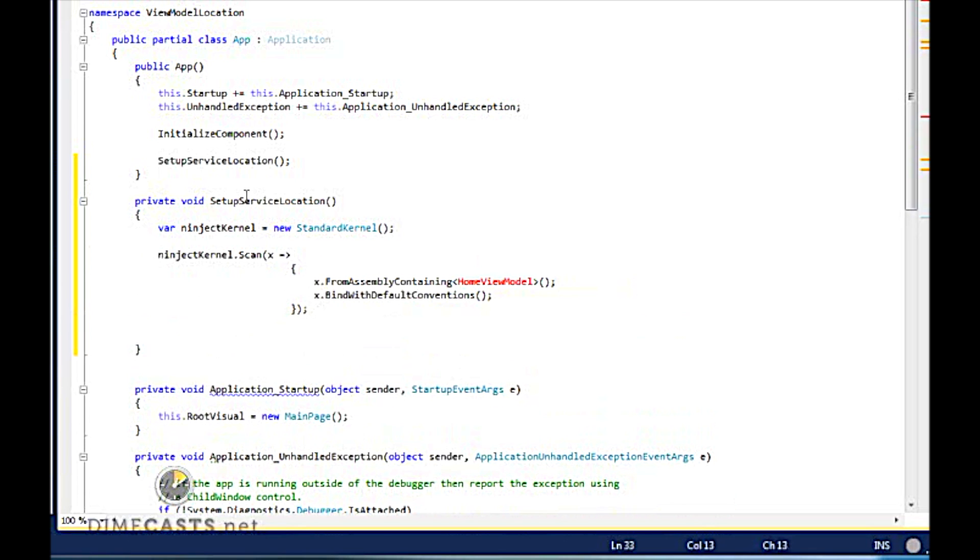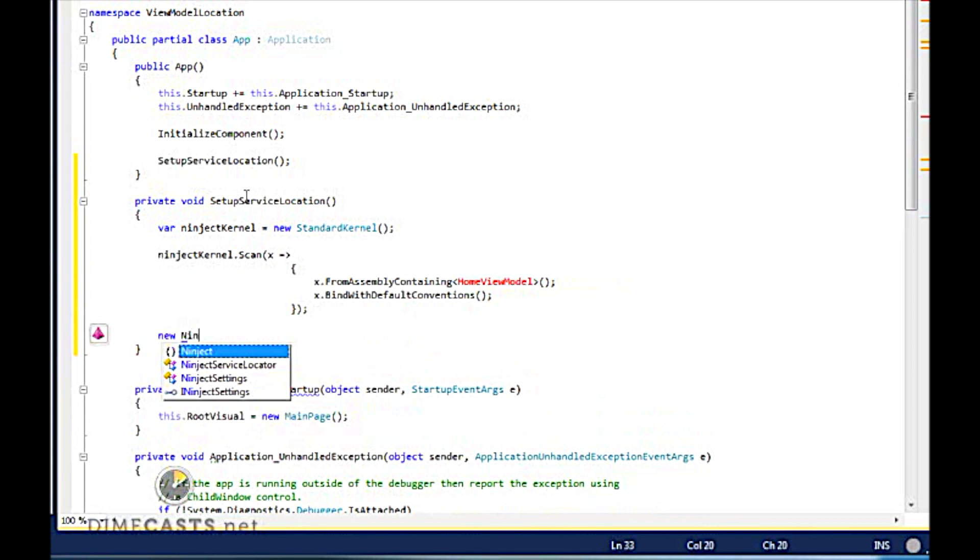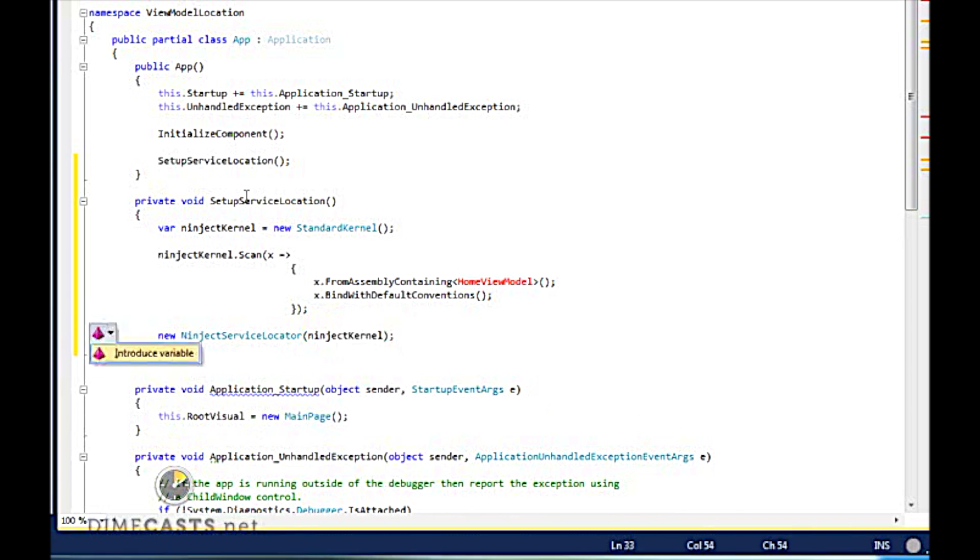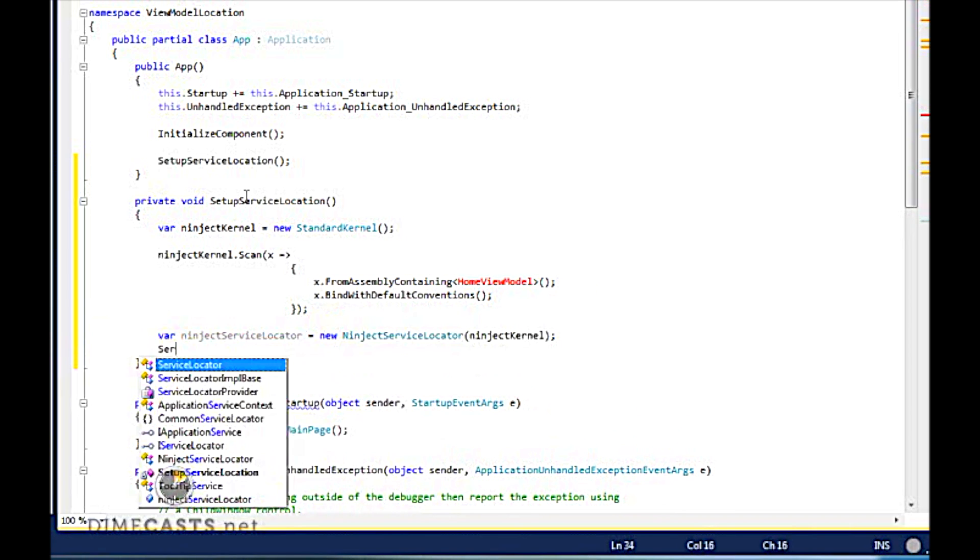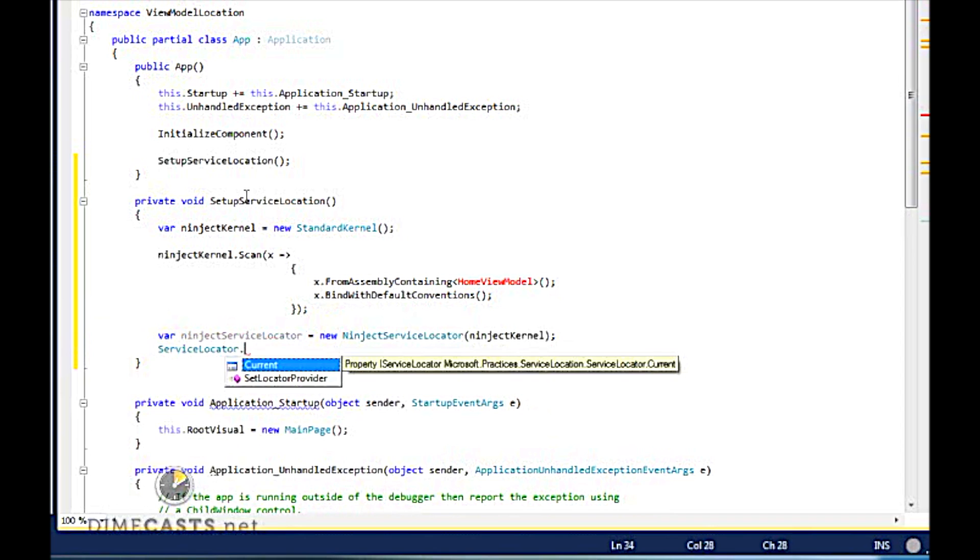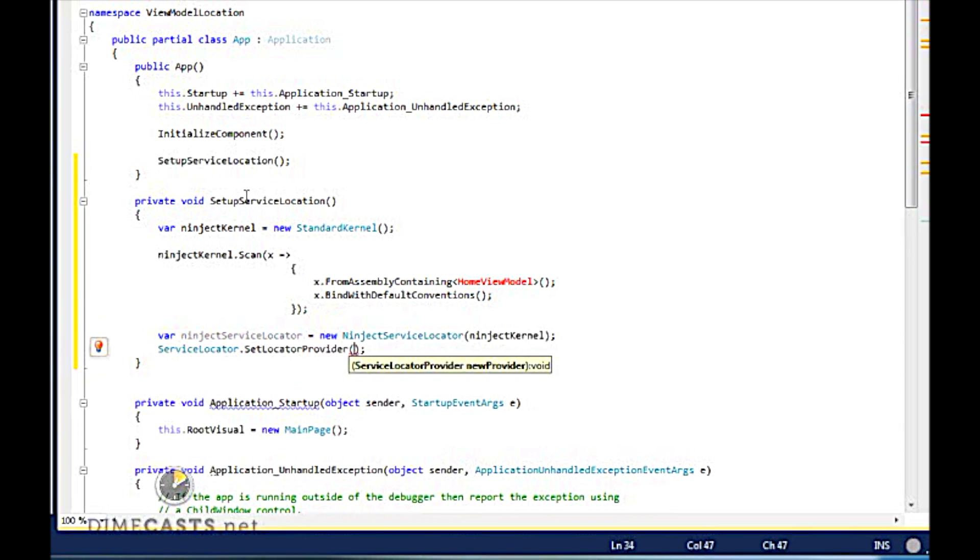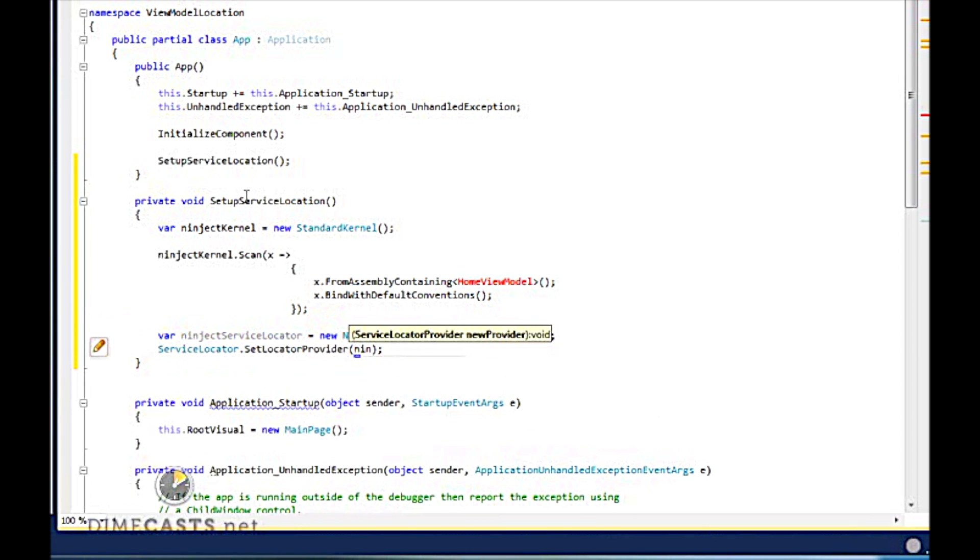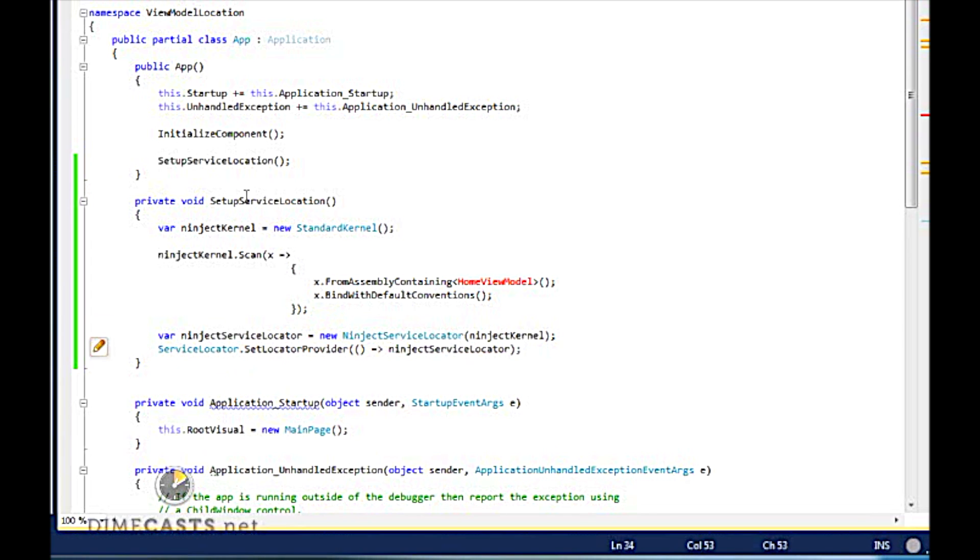And then finally, because we're using the common service locator, I do want to create our common service locator and to wire that up. So let's go ahead, new an inject service locator. We're going to give it our kernel. And then finally, let's go ahead and use our service locator. And we're going to go ahead and set the service locator or an inject service locator instance into our common one. And that's all I need to do.